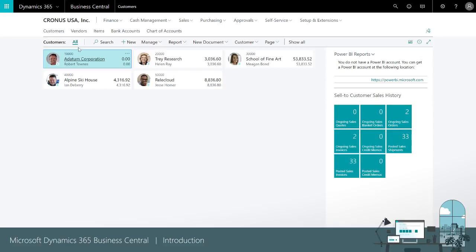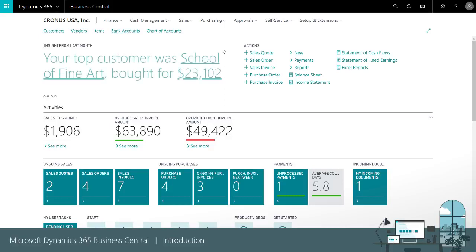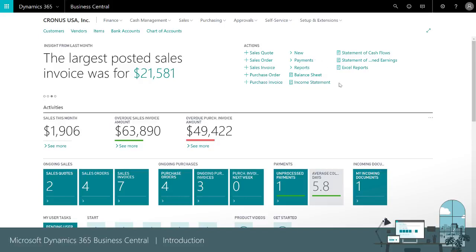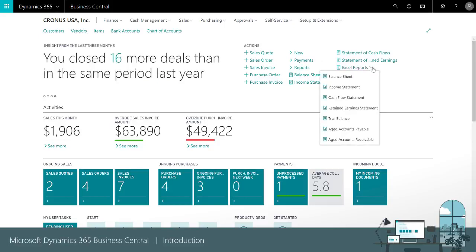To return to the role center we'll choose the company name. Similarly, important actions are readily available. We can create new documents, process transactions, and view detailed reports.